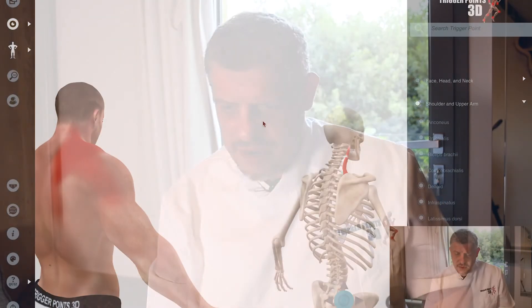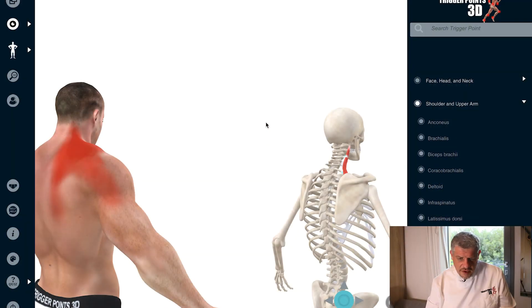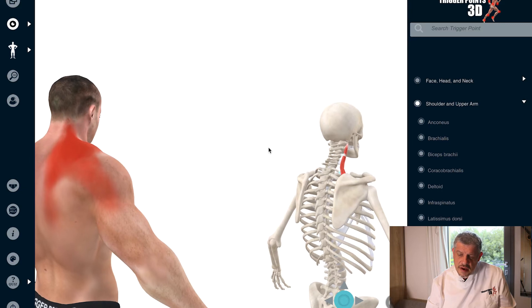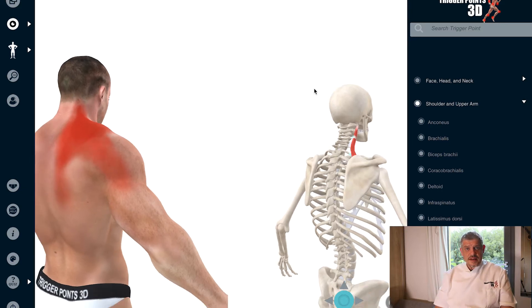Hi, my name is Simeon Neil Asher and the trigger point of the week this week is the levator scapulae muscle. Let's search within the software — we've found the levator scapulae. Let's start with the anatomy.